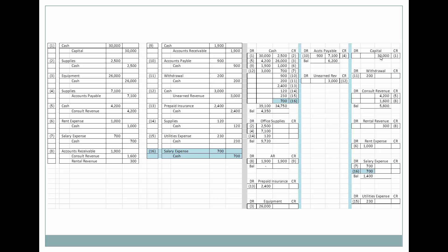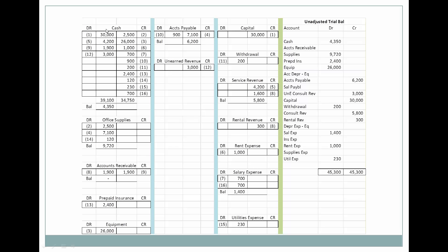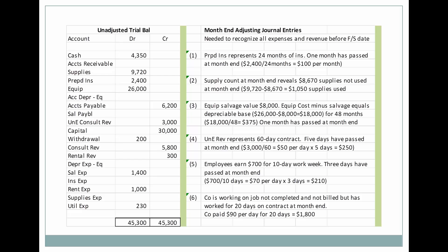Now let's look at the interface of the unadjusted trial balance with the ending balances for each one of these accounts. These are before adjustments are made — this is the unadjusted trial balance. It has all of the ending balances from all of the T-accounts, each on their respective debit and credit sides. Our next step in the accounting cycle is to make month-end adjusting journal entries. Adjusting journal entries are internal; the journal entries we made previously are considered external with parties outside of the company.